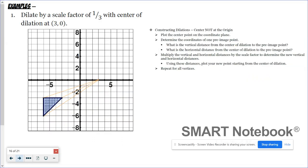Here at number one it says dilate by a scale factor of one-third with center of dilation at (3, 0). I have plotted my center of dilation right here. I drew in some guidelines to help me see the pathway from the center of dilation to each of my vertices.